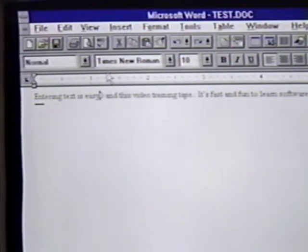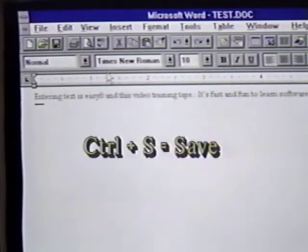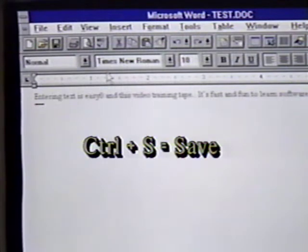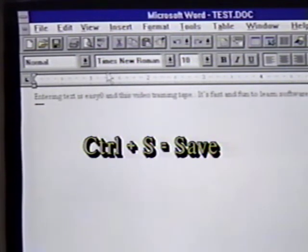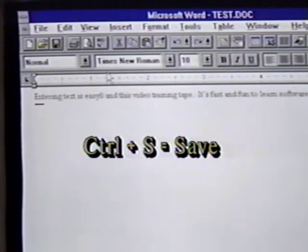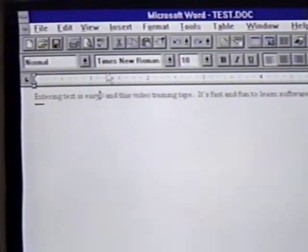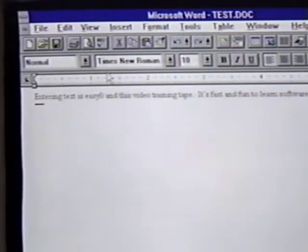This time, we will use the shortcut key combination Control-S to save the file. We hardly notice that anything happened. However, the file is saved. Let's open another file now. We will do this by clicking on the Open File button. It's the second from the left on the standard button bar.